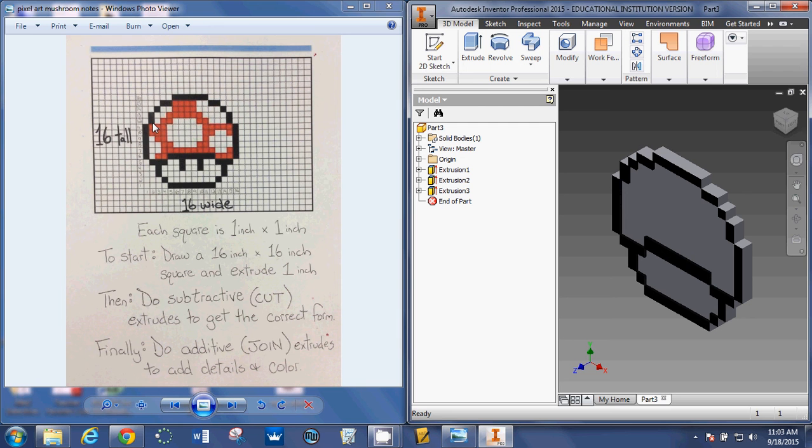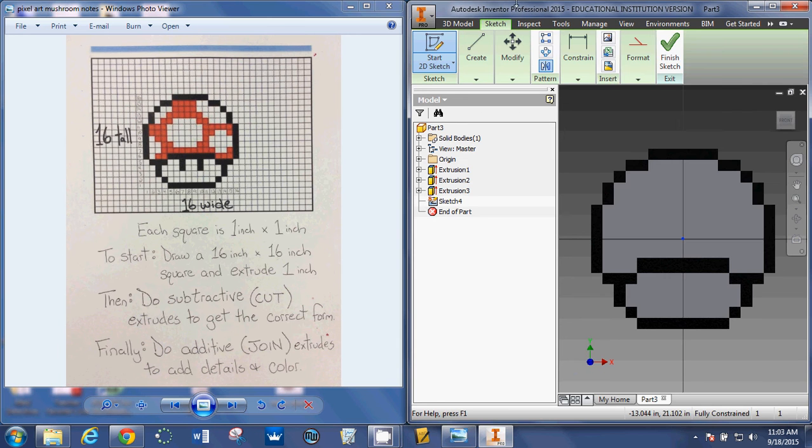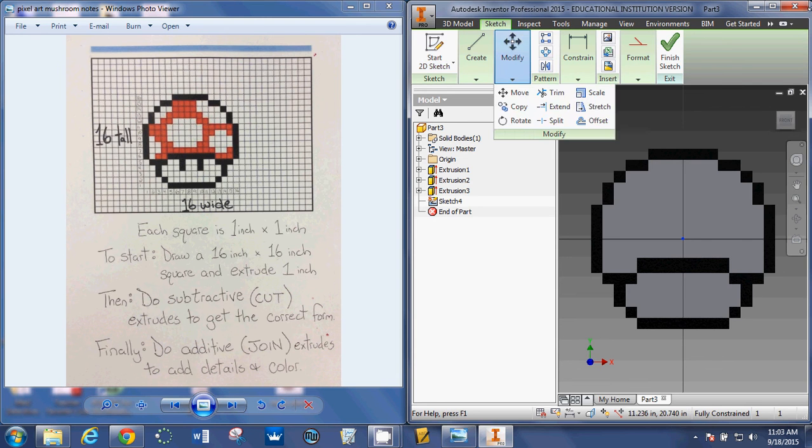Correctly. So what I'm going to do is start 2D sketch. I'm going to click right there on that surface.